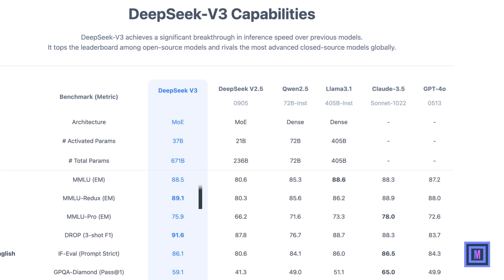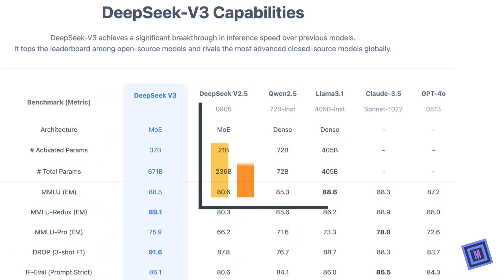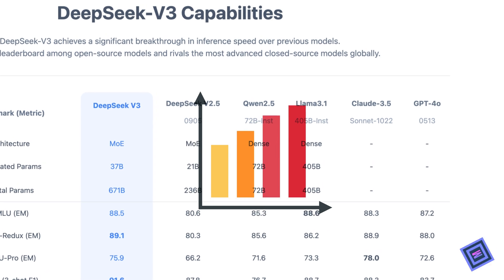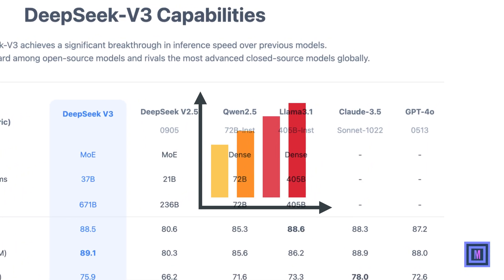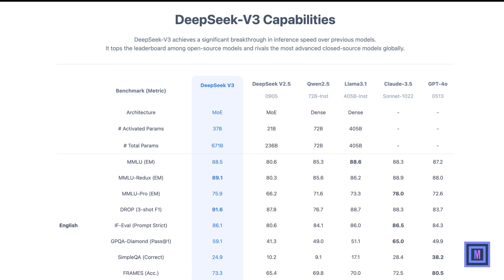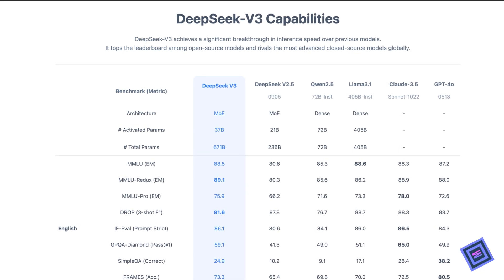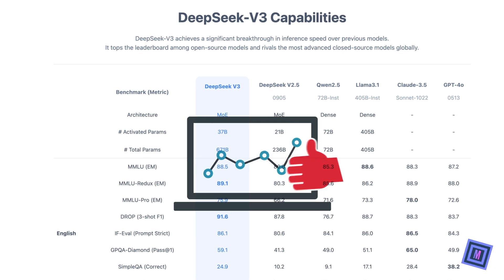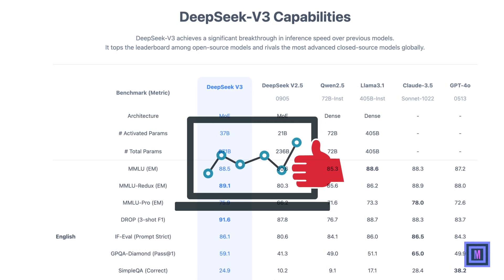DeepSeek V3's performance on key benchmarks like MMLU and HumanEval shows a significant leap forward. It's not just faster, but also far more accurate across diverse tasks, from language understanding to complex problem-solving. These improvements make it a reliable choice for cutting-edge applications.